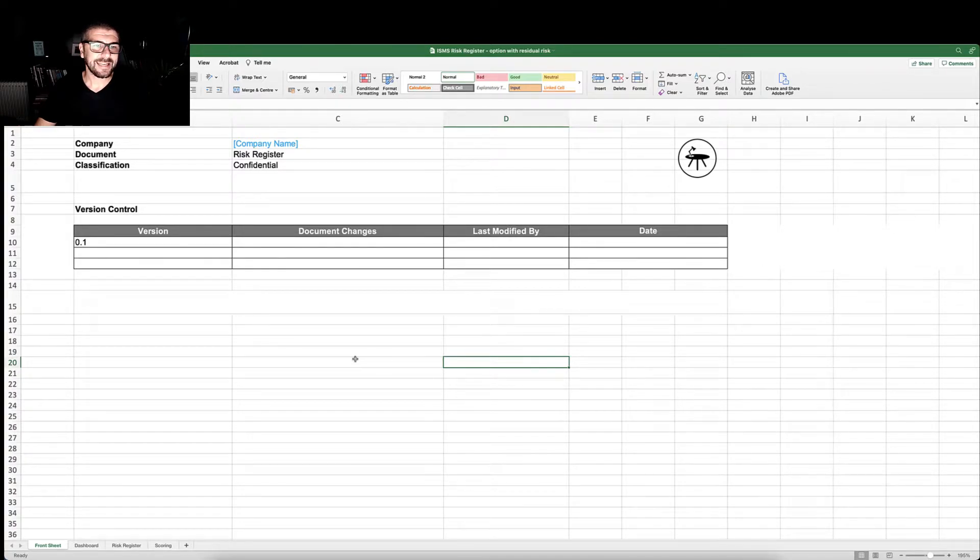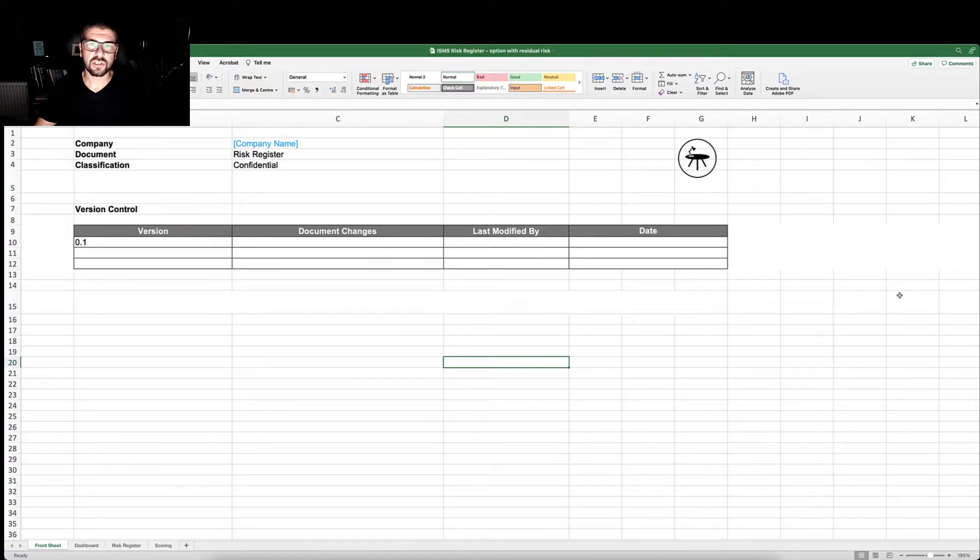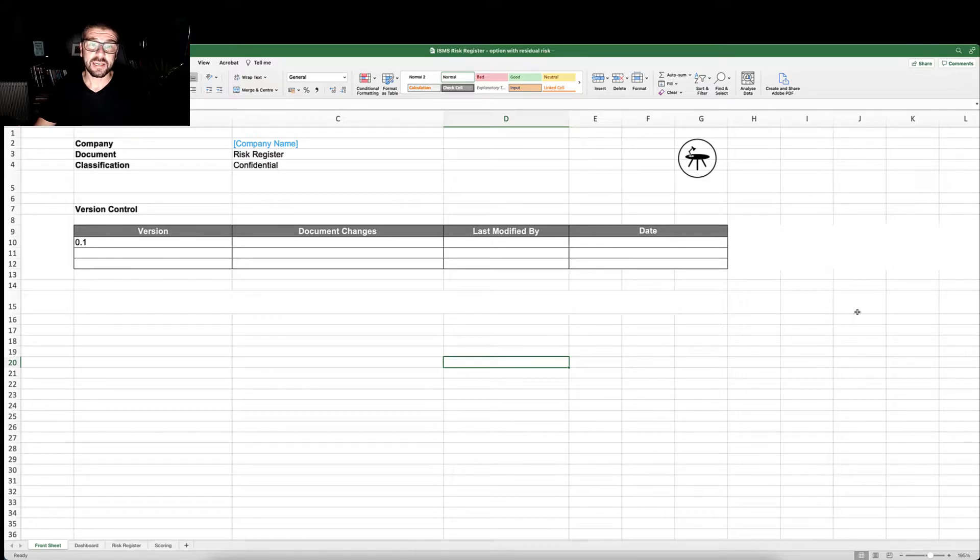It is here that you would record the version, the changes, when it was last modified, whom by, and the date.